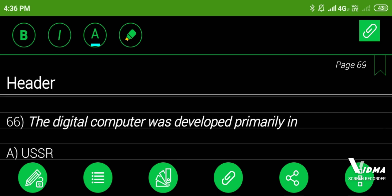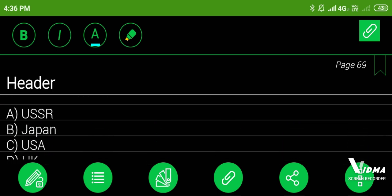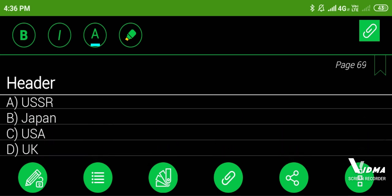66. The digital computer was developed primarily in: A. USSR, B. Japan, C. USA, D. UK. Answer: USA.